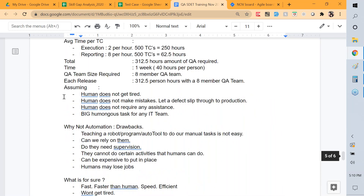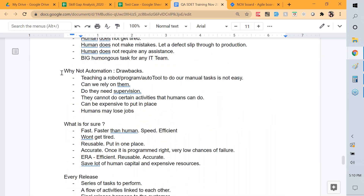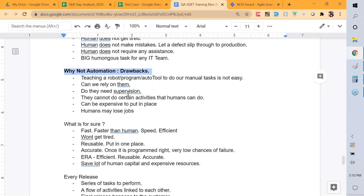We covered why not automation — why manual testing is still important. Teaching a robot is not easy; we cannot rely on them completely. They need supervision, which is a drawback. They cannot do certain activities that humans can do, they can be expensive to put in place, and humans will lose jobs. These are the drawbacks of automation.